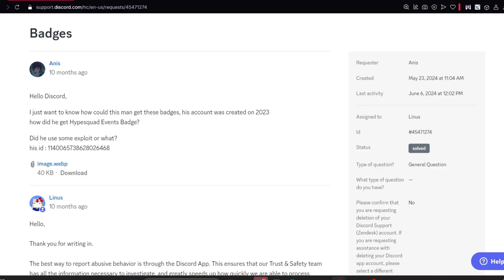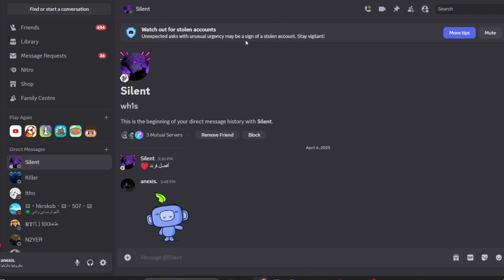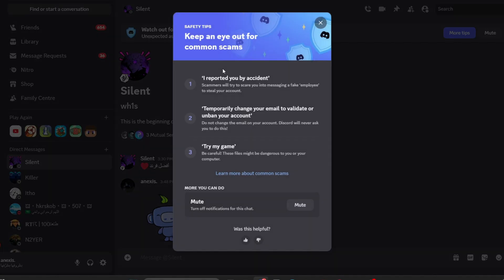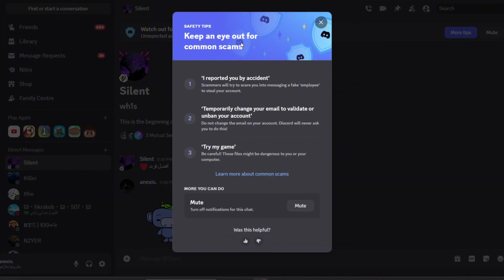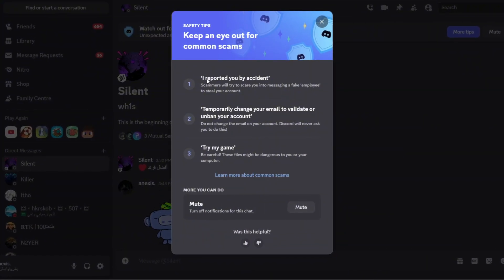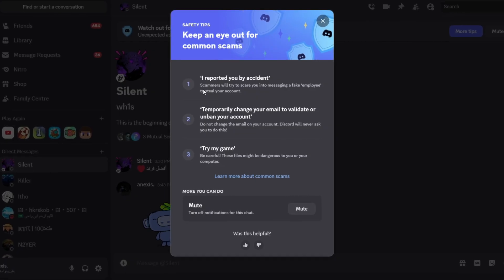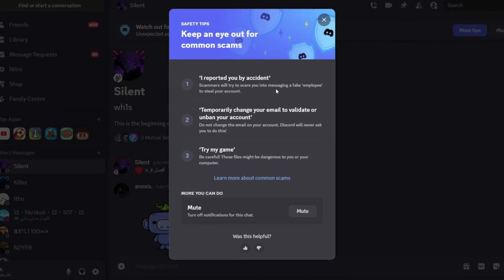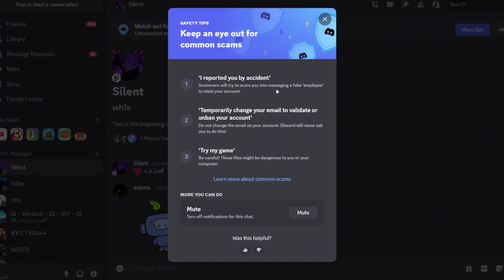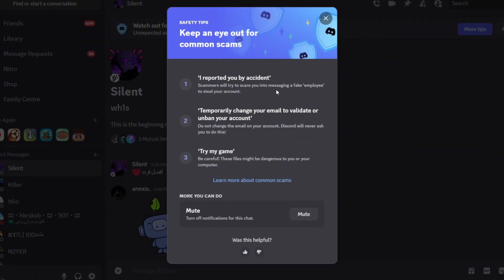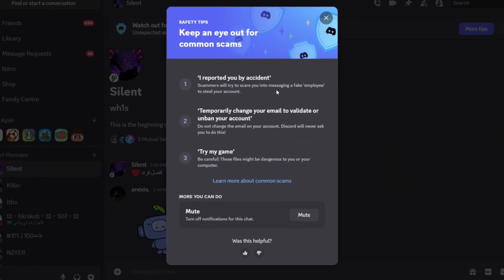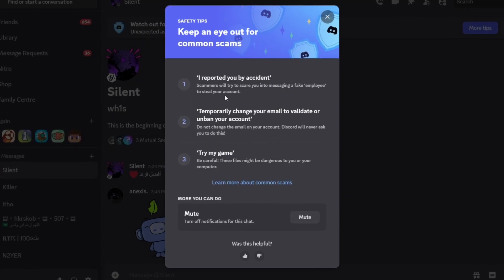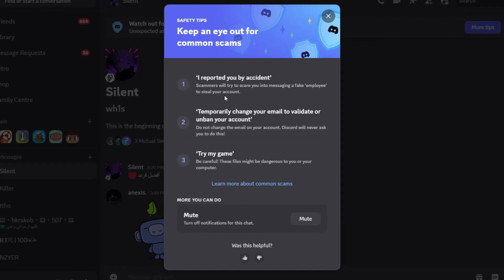This was the video, I hope it helped you. I just got this thing: watch out for stolen accounts. Expected acts with an unusual urgency maybe a sign of a stolen account. Let's click on More Tips and see what they say. They say keep an eye out for common scams that happen a lot in Discord. They say I reported you by accident. Scammers will try to scare you into messaging a fake Discord employee to report that someone reported you falsely, in order to steal your account. They'll probably ask you for email, password, and 2FA.